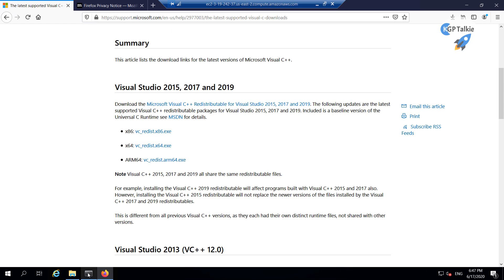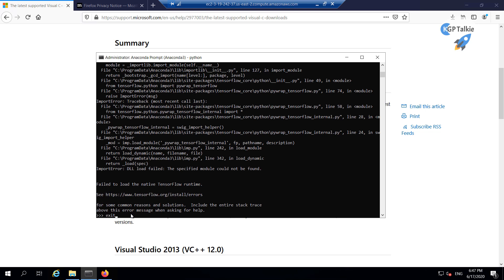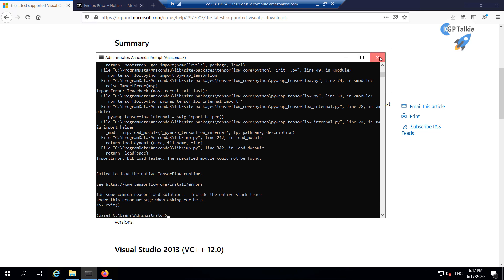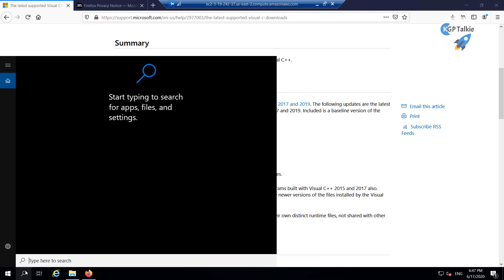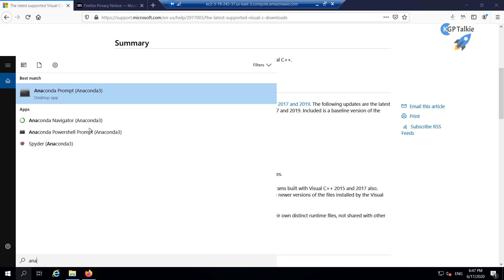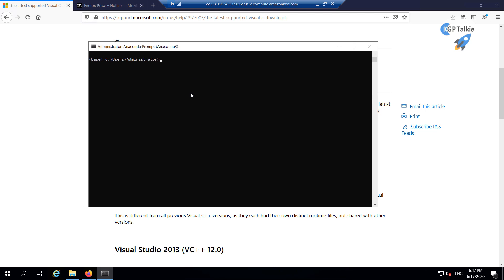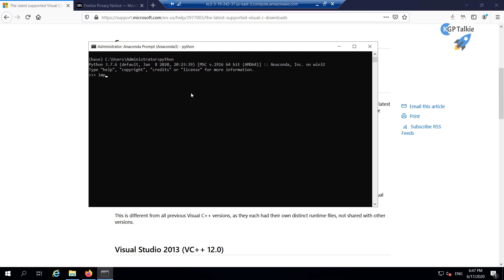Once everything is installed, I am going to open Anaconda and then write python. I am going to import ktrain. Once ktrain is imported, all other libraries will also be imported. It is taking some time because there are a lot of things it does in the background on first import. This import is done, which means our import for all other libraries is also successful.